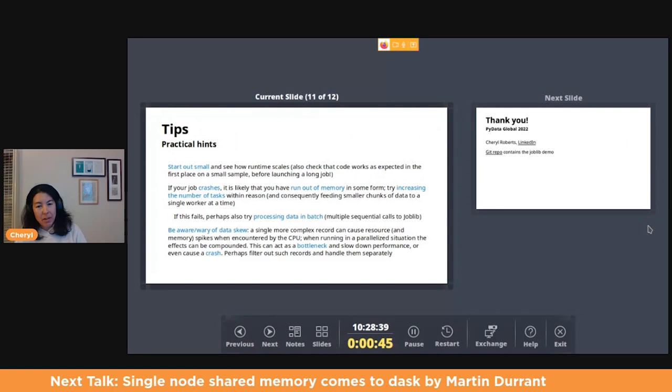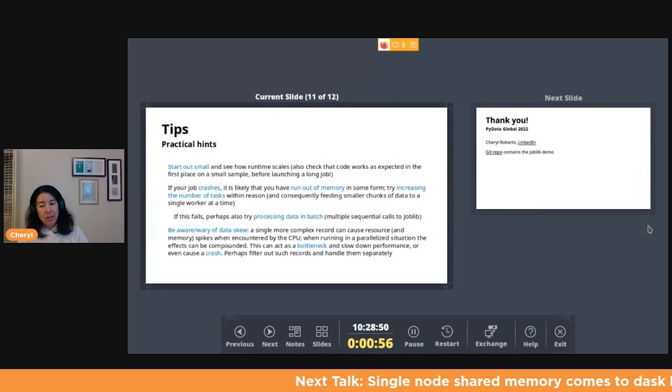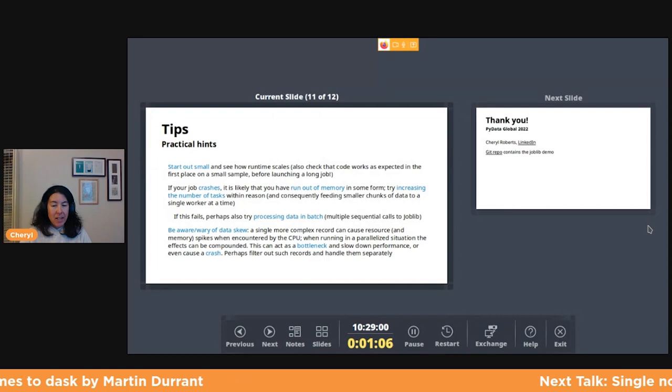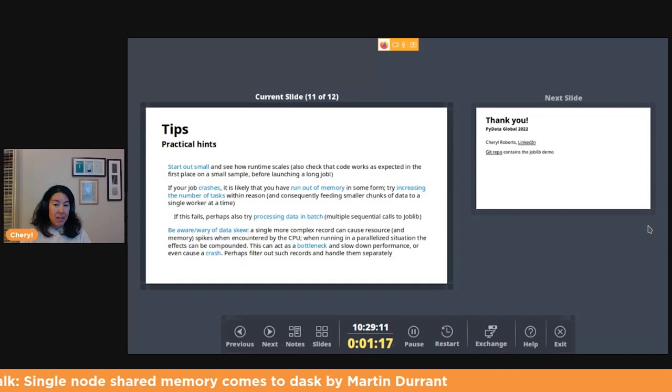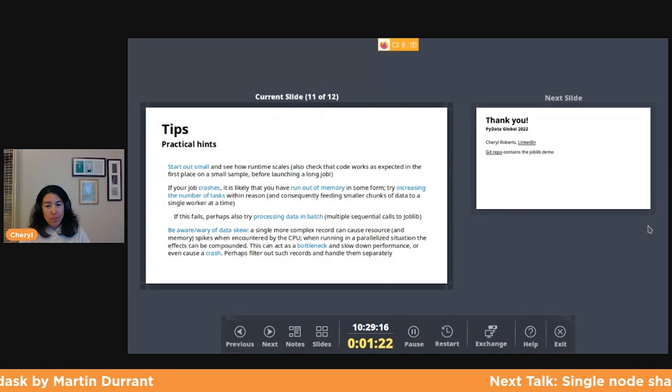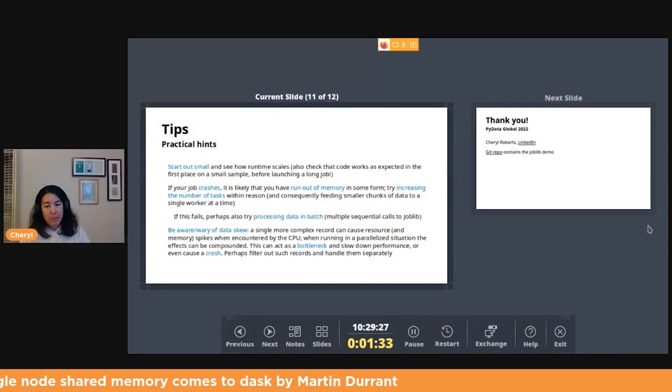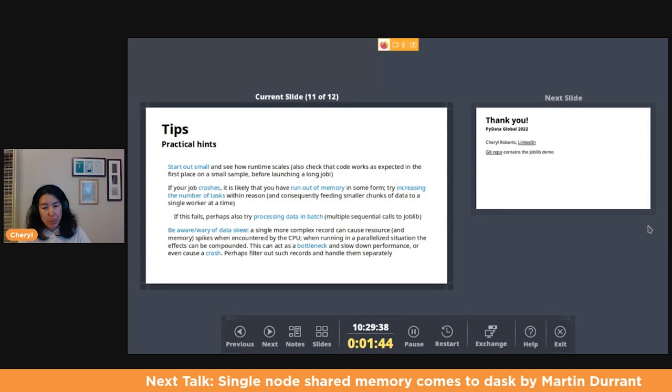And then just some tips and tricks. Start out small and see how runtime scales. The one frustrating thing can be if your job crashes. It's likely because you've run out of memory in some form. So there's kind of a balance of things. You want to tune the number of jobs and the job size essentially. Try increasing the number of tasks potentially within reason. If you're doing that, you're feeding smaller chunks of data to a single worker at a time. But then again, if you have large input arguments, you're duplicating those in memory. So depending on what it is that's causing the crash, as long as you're aware of how things work, try different combinations to adjust that overhead and or duplication of things in memory. If that fails, you can always process things in batch with multiple calls in joblib. You also are going to want to be wary of data skew. A single more complex record can cause bottlenecks, maybe even crashes. So potentially filter out such records and handle them separately.